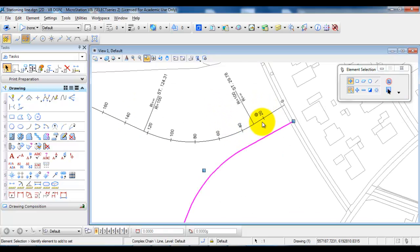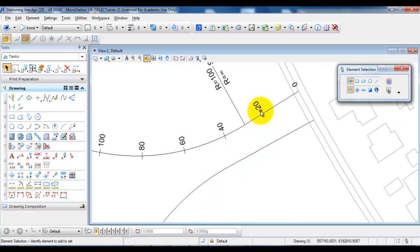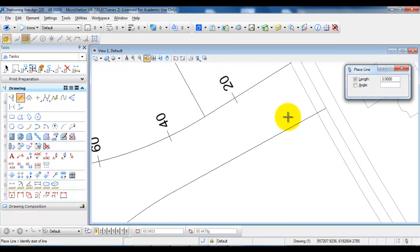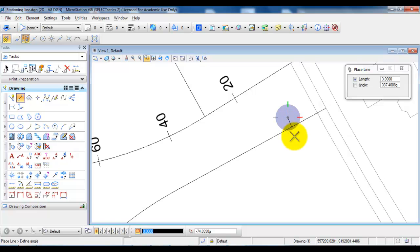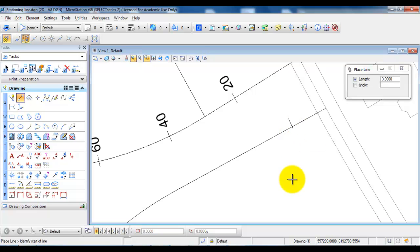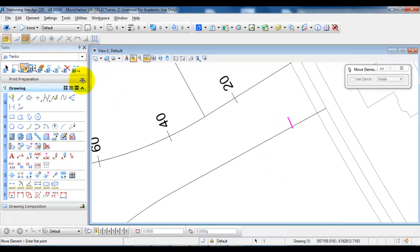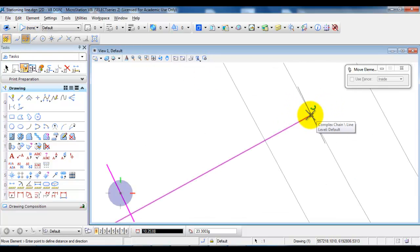We will start by adding the stations. To do this I will add a small line just to indicate the point where we have the station. I will select a line and draw it with a length of 3 meters, starting somewhere out here, and I want the line to be perpendicular to the center line. I will select the perpendicular snap, then select the center line, and next I want to move the line — select it, right click, select move, snap to the midpoint, and place it at the starting point of the center line.